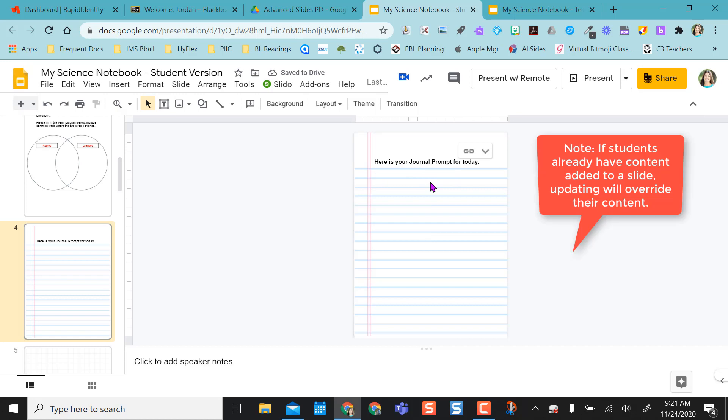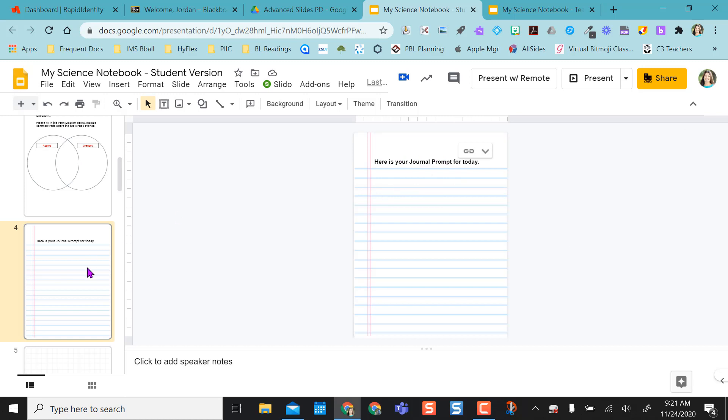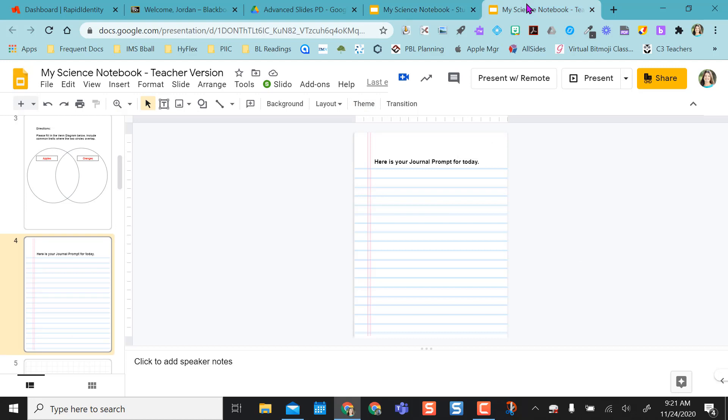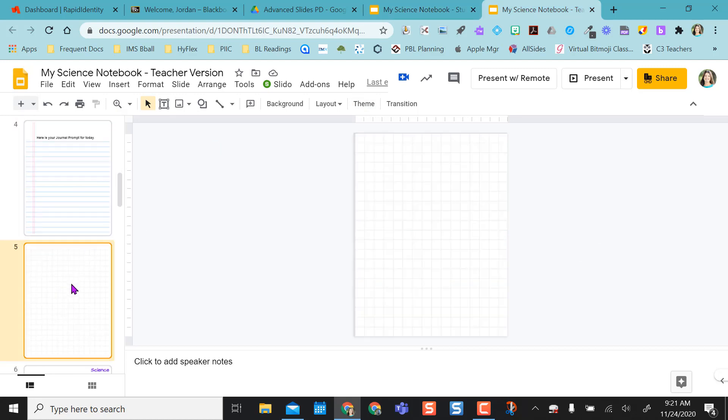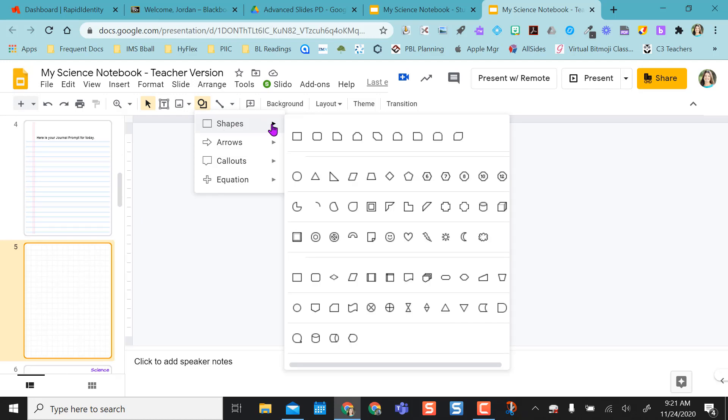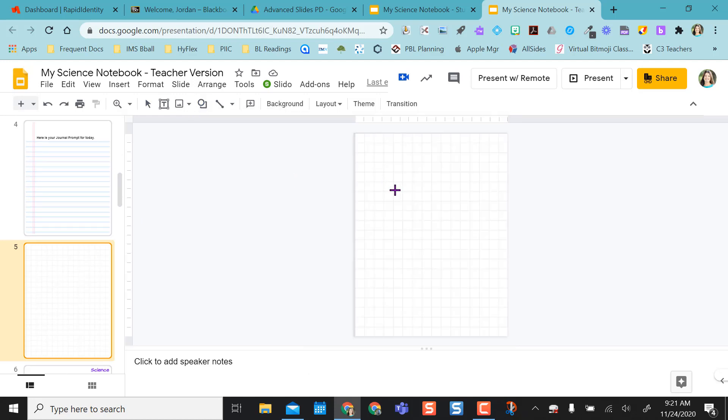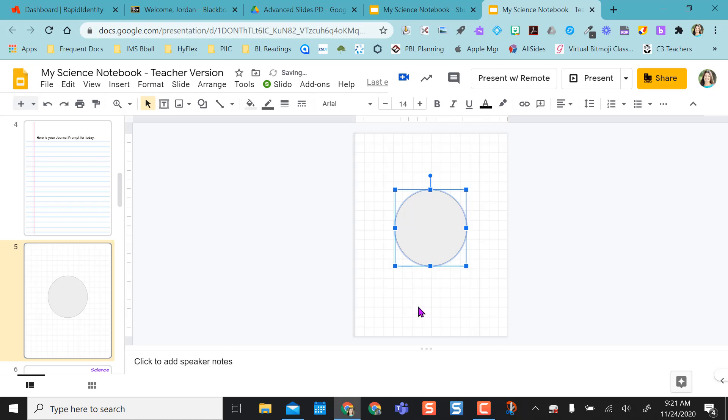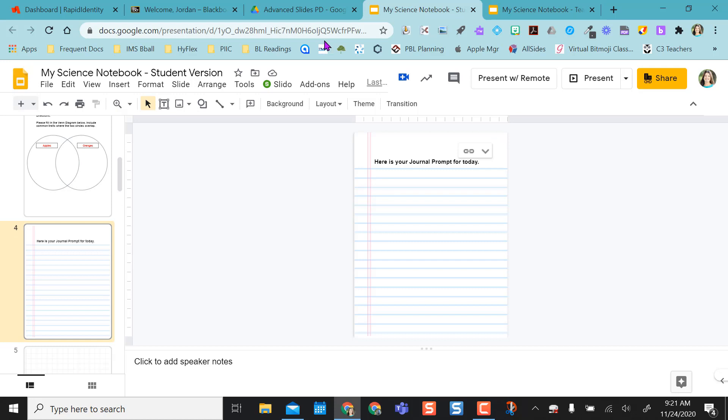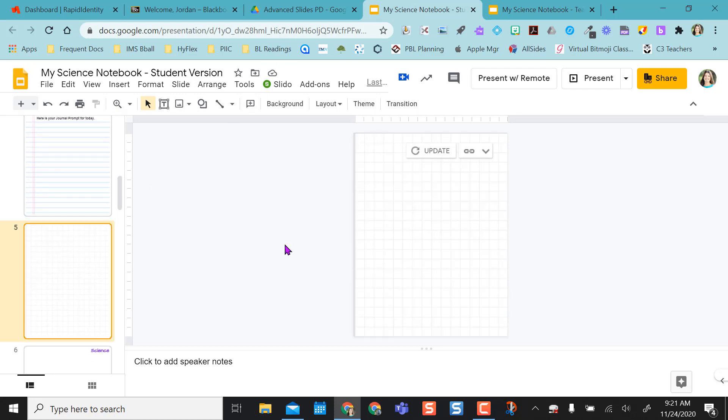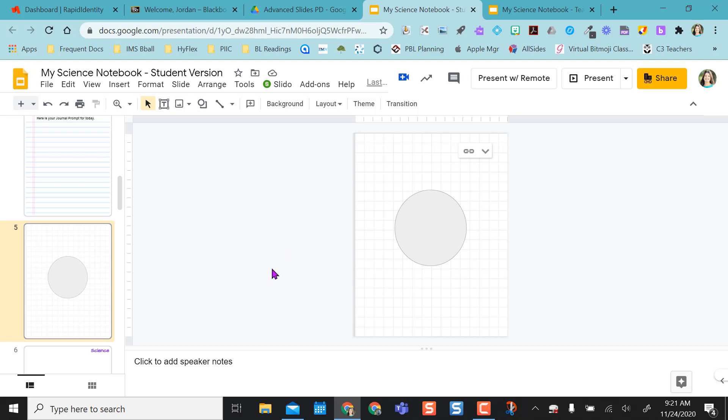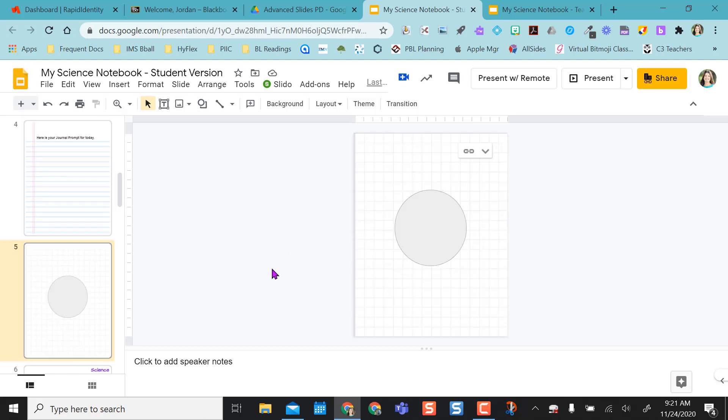So every time you add content to a slide, it pulls through and links to your original version, which is really nice. So that's how you do that every single time. So if I were to go to slide five and I wanted to add a circle because I want them to do something inside that circle. When I go back to my student version and I go to slide five, there's an Update. Have your students click Update and that circle pulls through. So that's a really nice feature of Google Slides, linking those slides together.